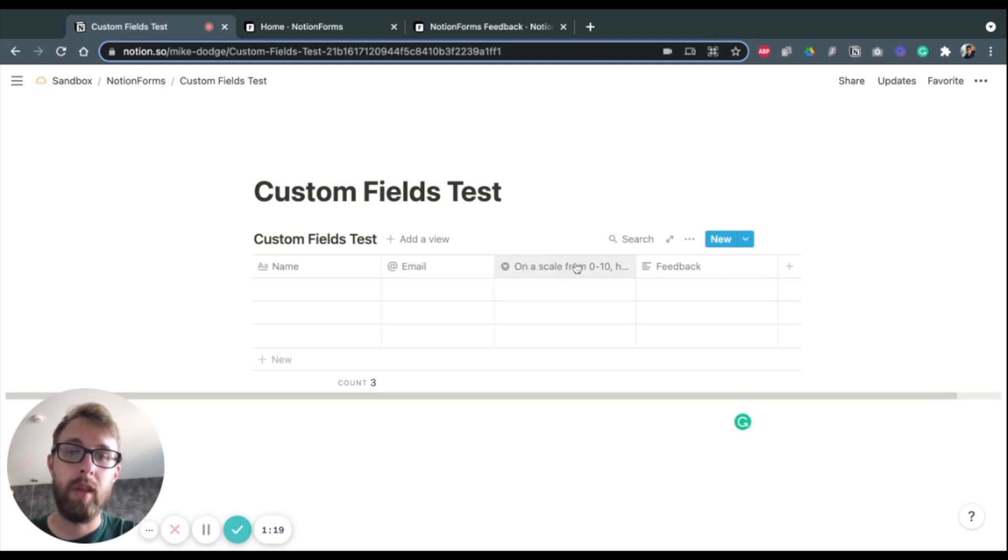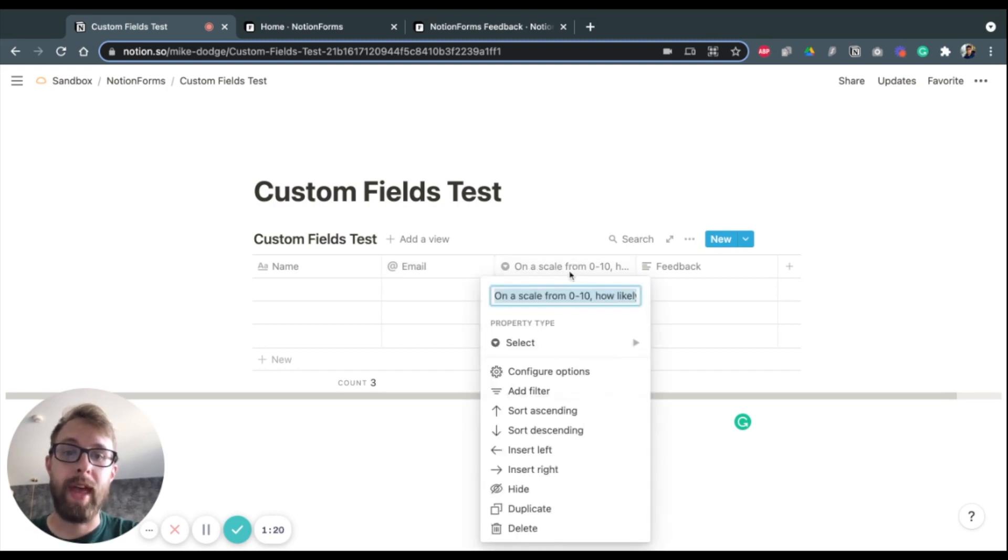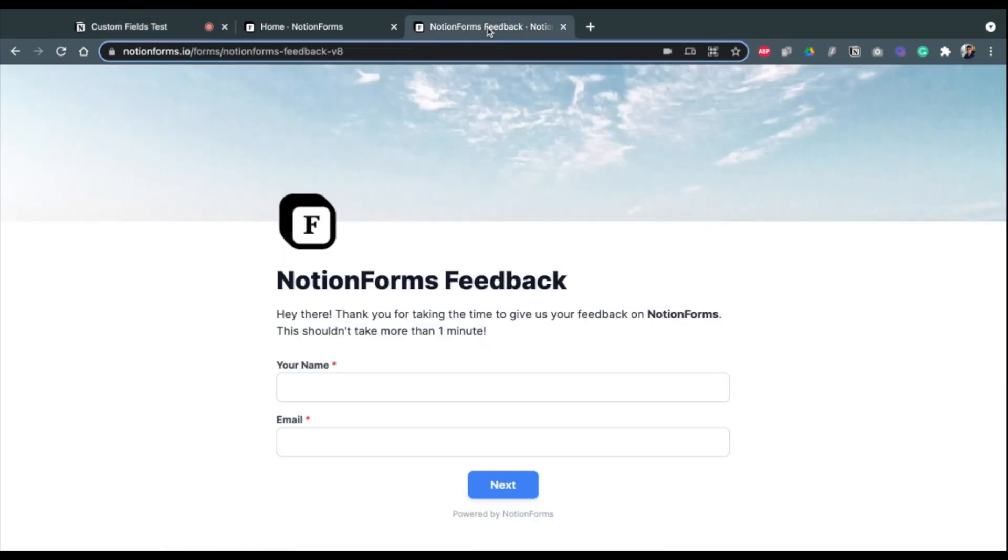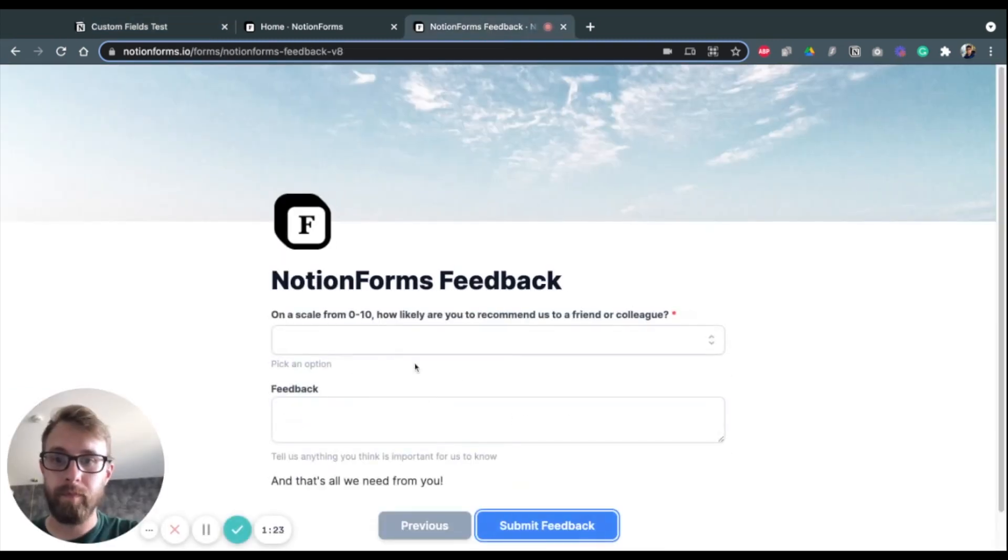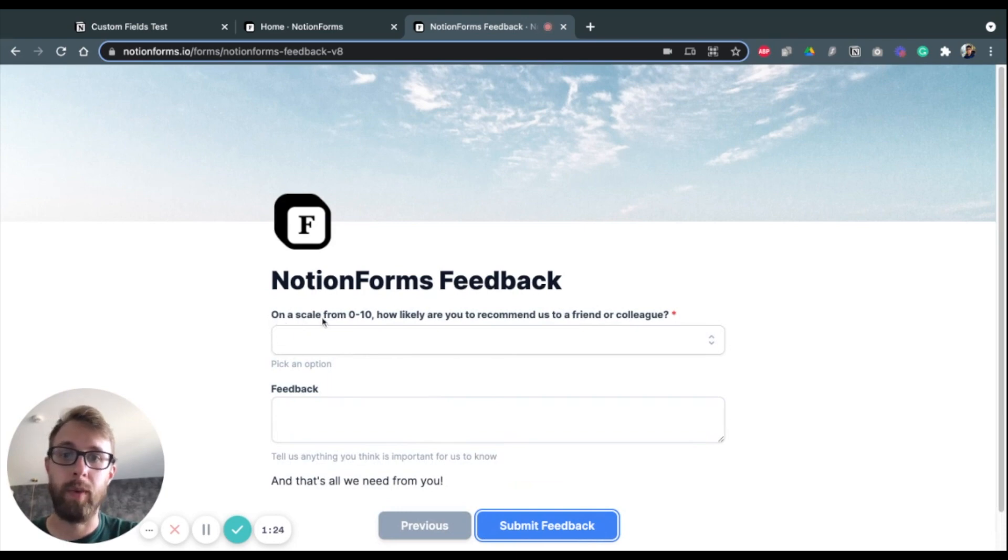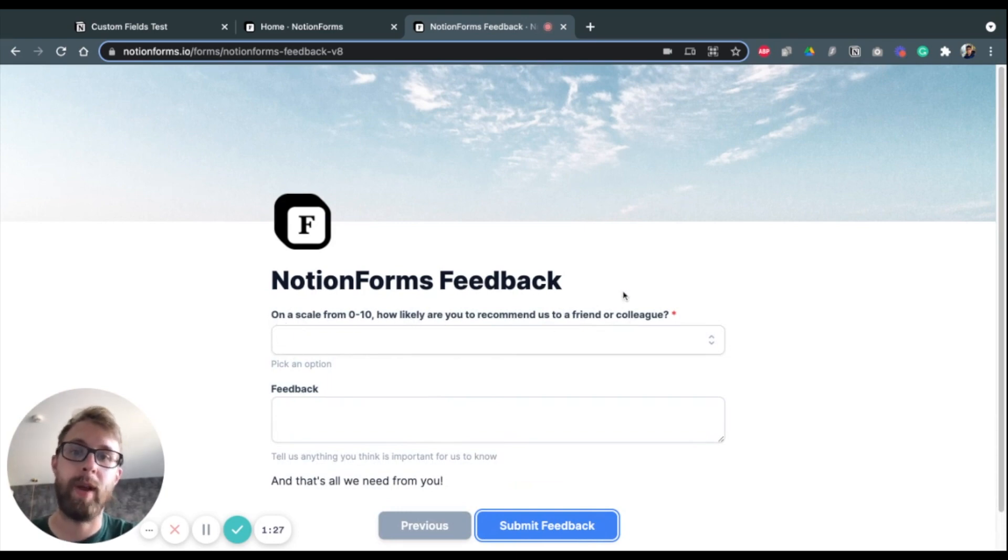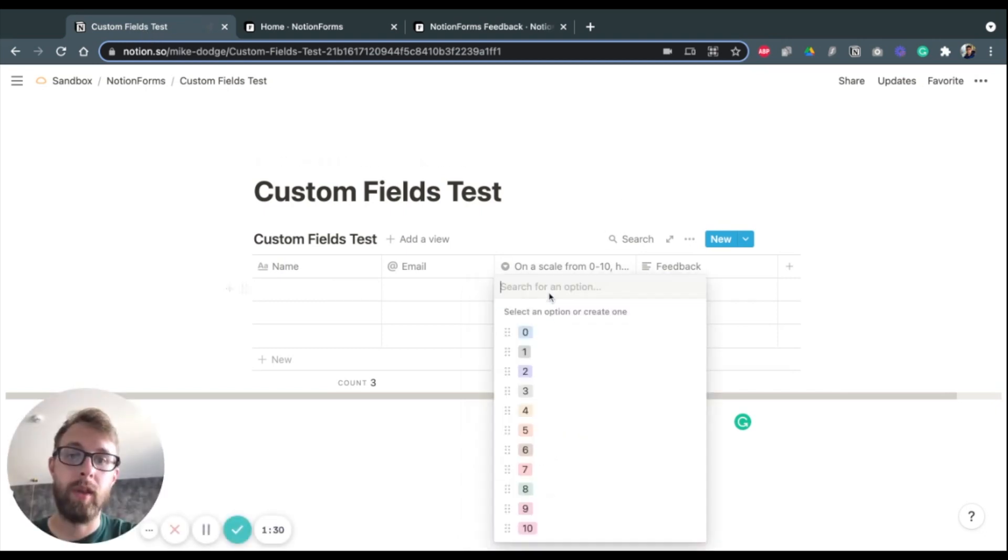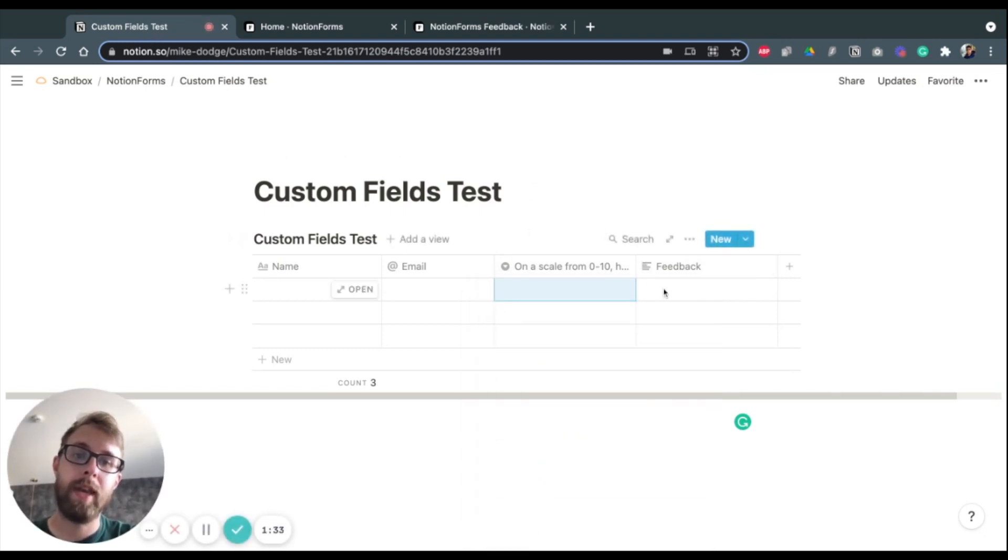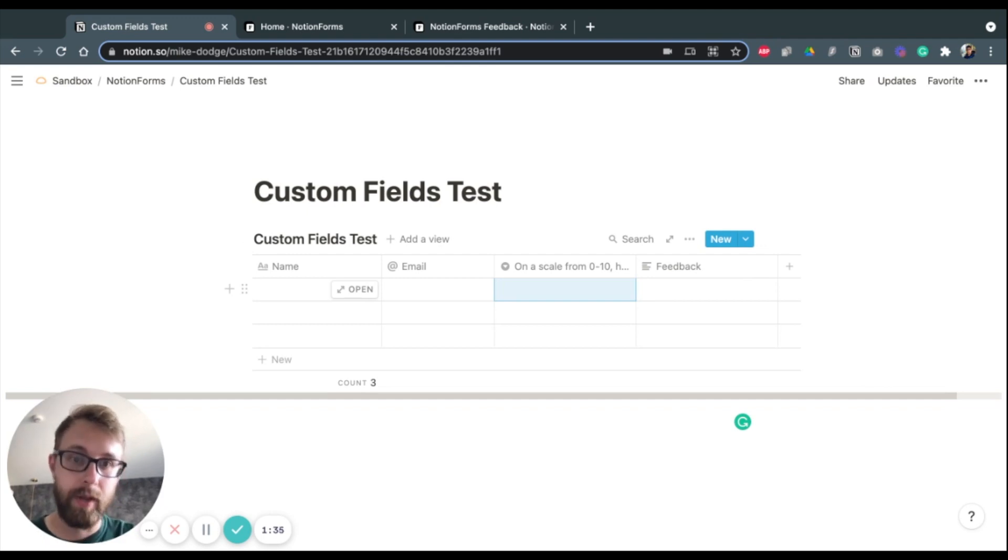...and then just like with the form that exists here, on a scale of 0 to 10, how likely are you to recommend us? We have that same field here with dropdown options already created and then a text field for feedback.